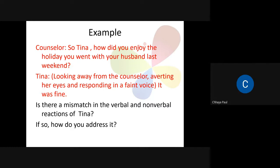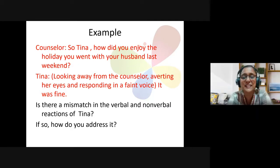There is a mismatch because when the counselor asked Tina, the first thing she does is look away — maybe she's nervous to answer, or maybe she's sad or disappointed. She's not looking, and these things reveal that she's disappointed.